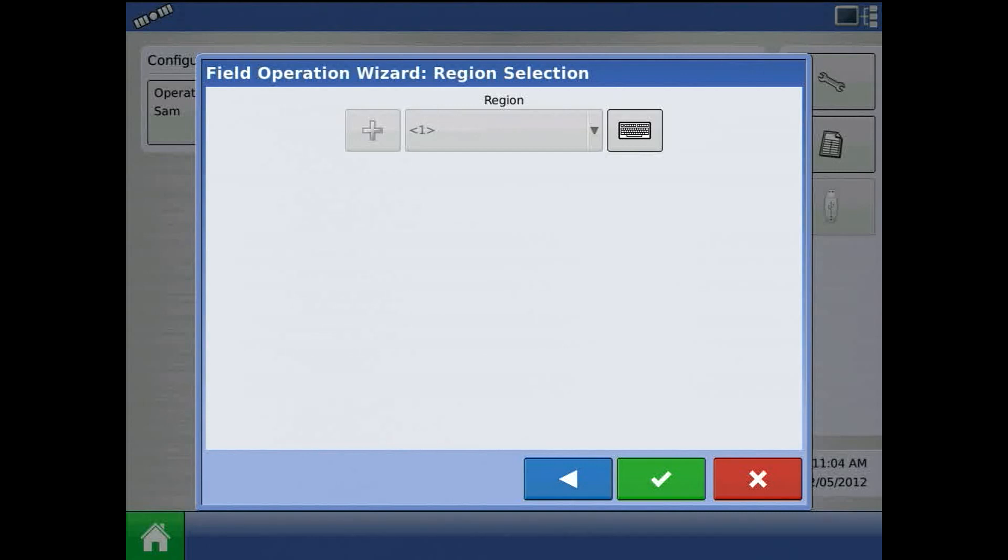The final page is the region selection screen. I will press the green check mark to finish.